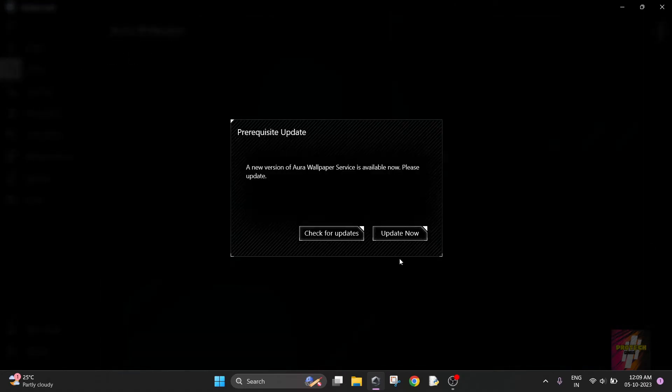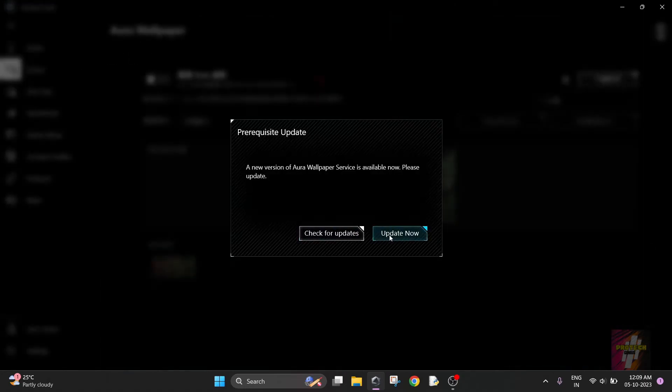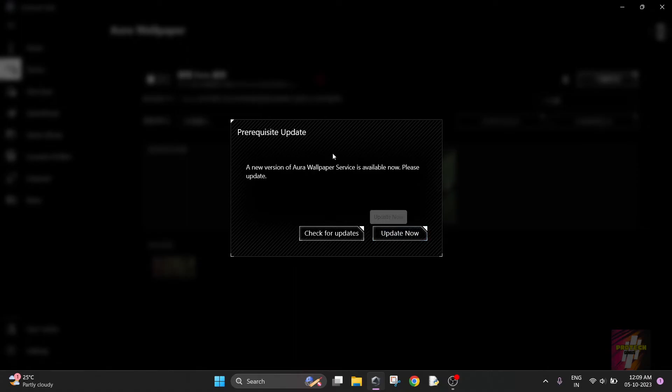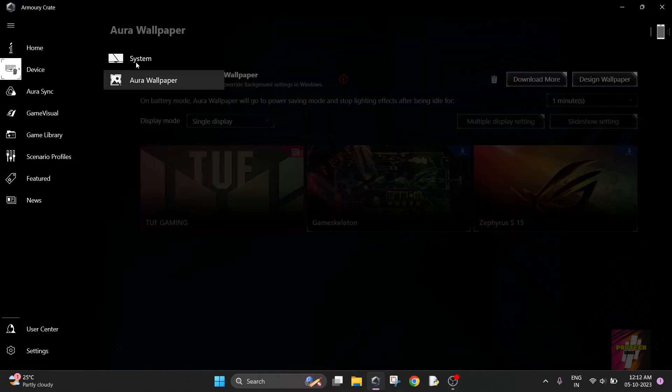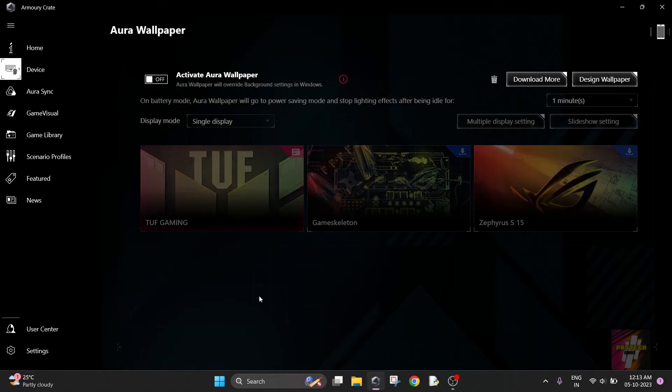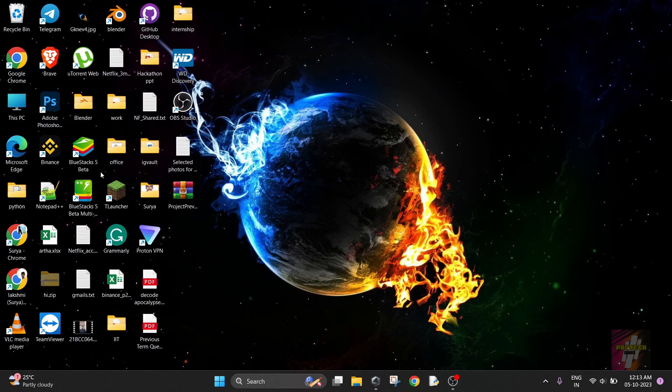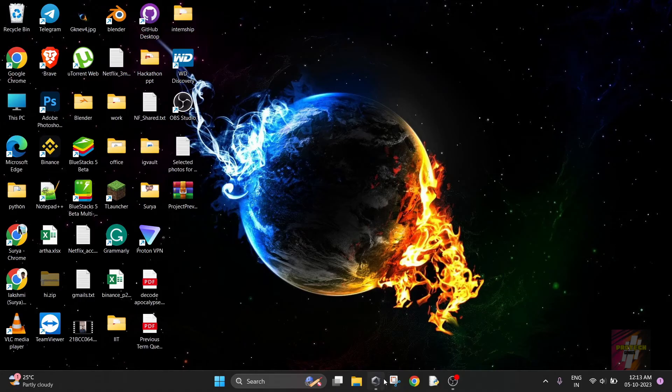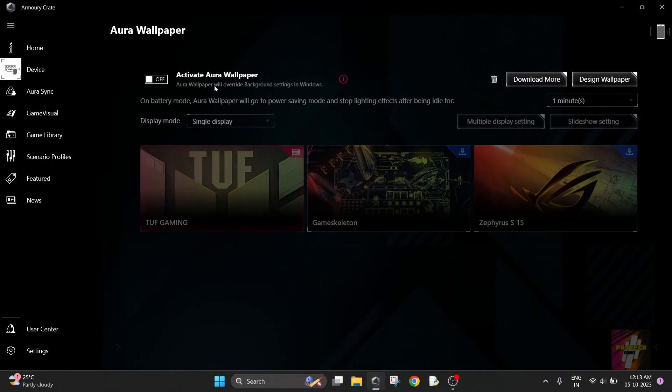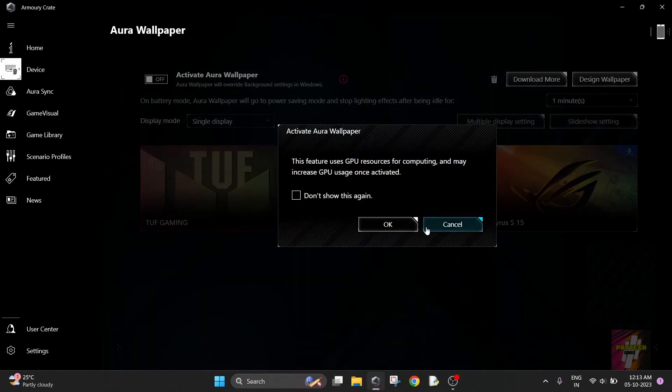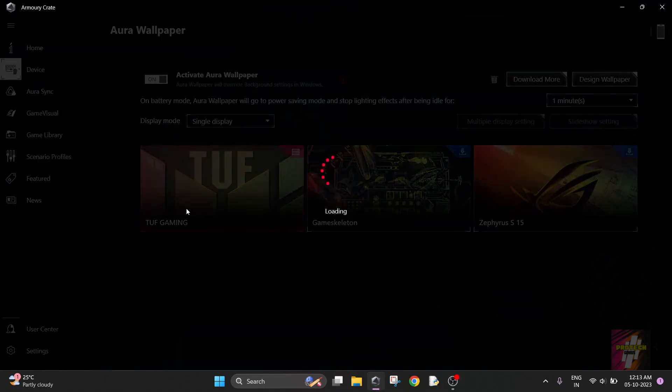The next step is Aura Wallpaper. I had an update in the Aura Wallpaper after updating. First of all, I will show you my wallpaper - this is my wallpaper right now.